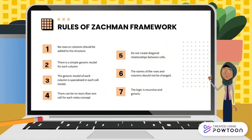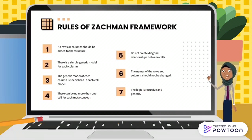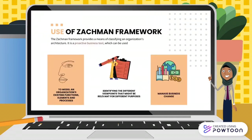Six, the names of the rows and columns should not be changed. Lastly, the logic is recursive and generic.